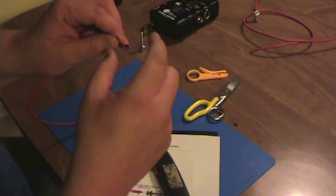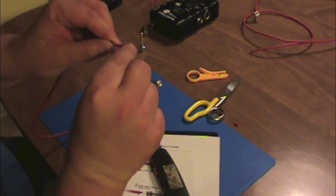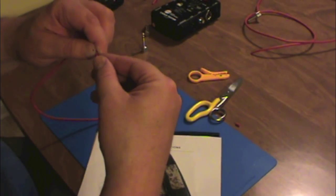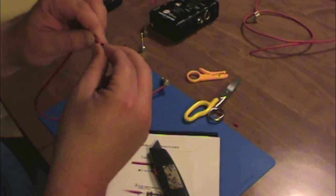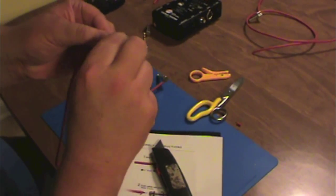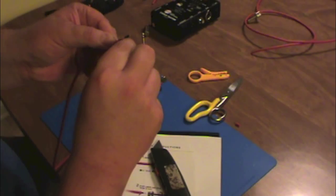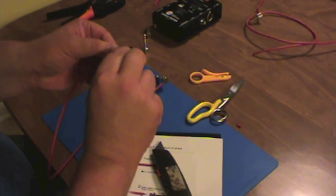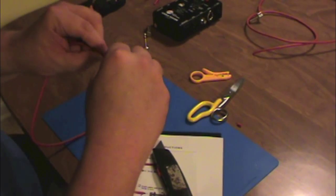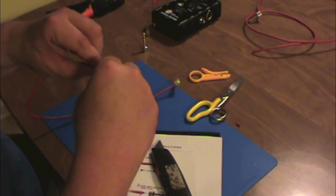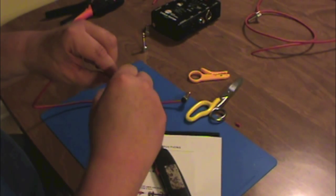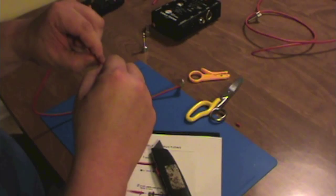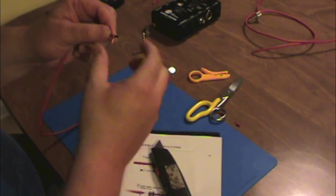Now we've got the copper braid exposed. We're going to take that, we're going to bend it out of the way, and we're going to twist it together and get this stuff twisted nice and tight. I've got just a little straight piece there, and we'll tear that off.